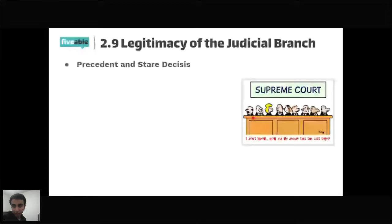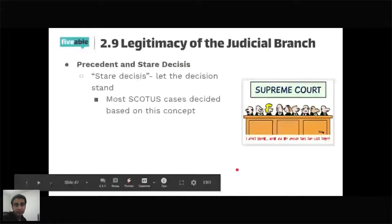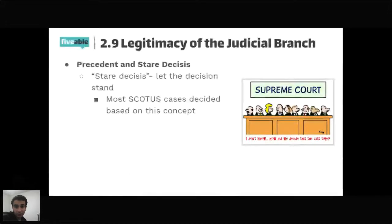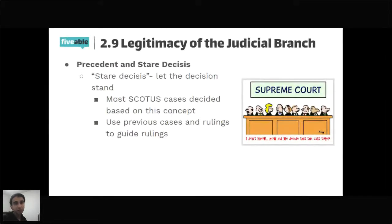Standard 2.9 discusses the legitimacy of the judicial branch. Stare decisis means 'let the decision stand' — most Supreme Court cases are decided based on this concept of following precedent, using previous cases and rulings to guide future decisions. However, precedent doesn't always have to be followed, and some landmark cases have overturned prior decisions. Article 3 established the Supreme Court and the court system.